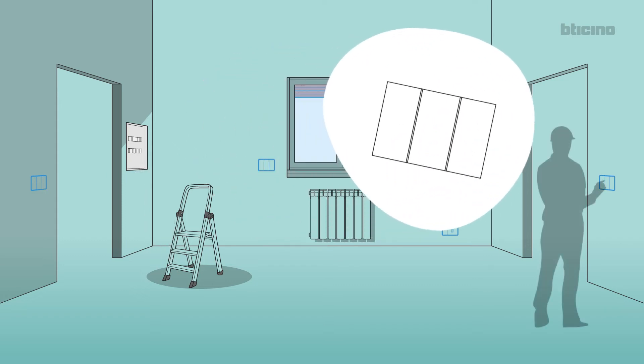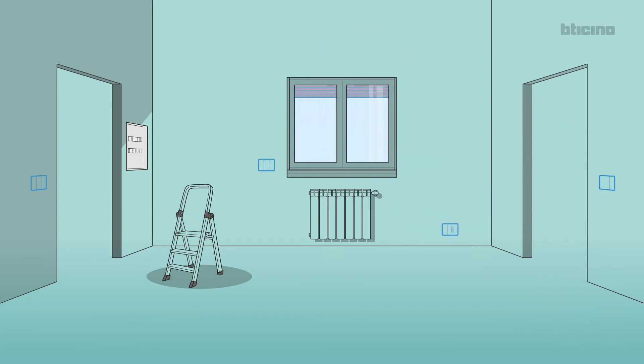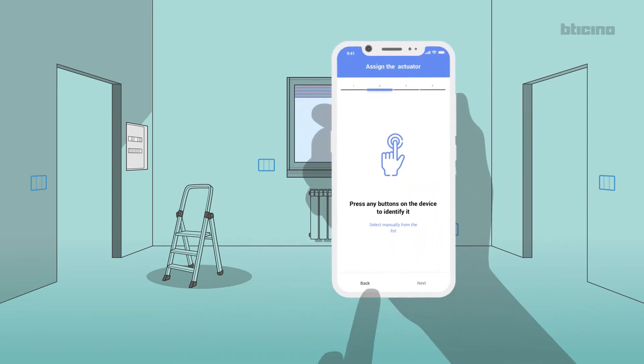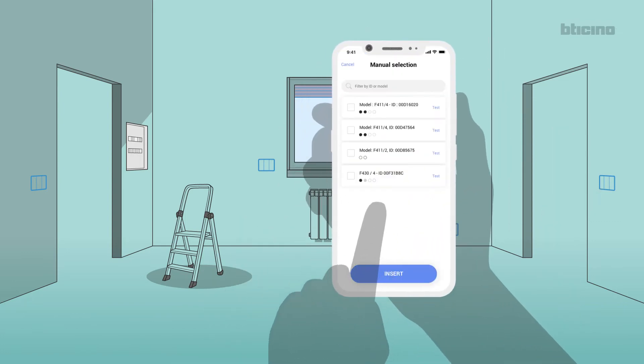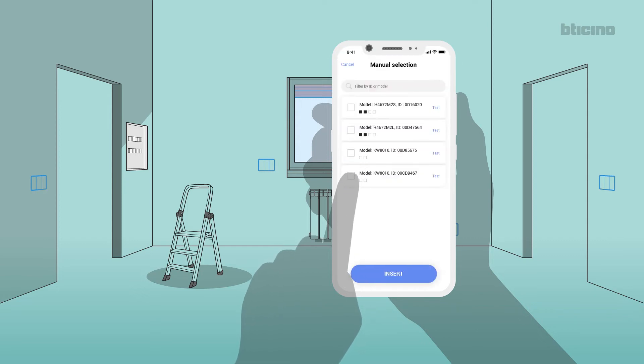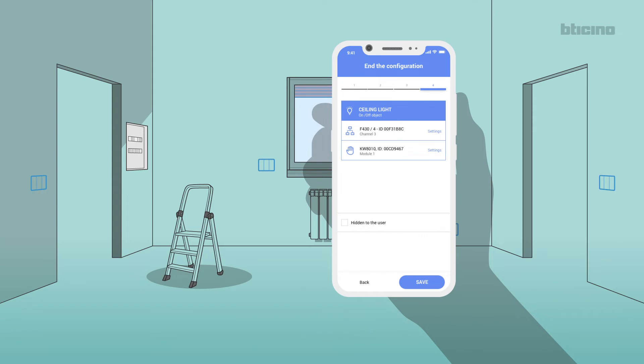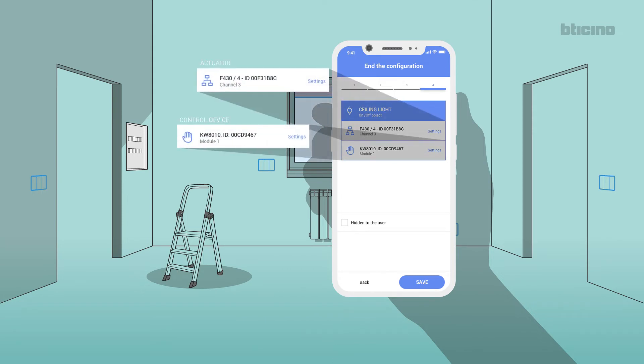Or manually select the devices from the list to select the actuator, the channel, the control device to associate, and the module. When finished, the devices configured for the light in the living room will be displayed.